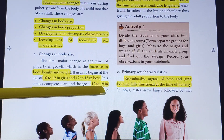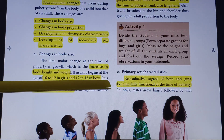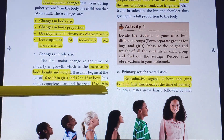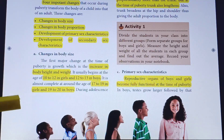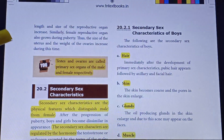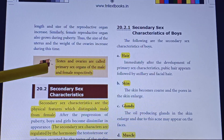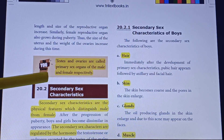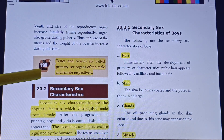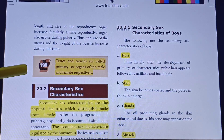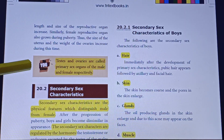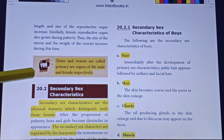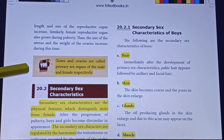The reproductive organs of boys and girls become fully functional at the time of puberty. The testes are the primary sex organs of males, and the ovaries are the primary sex organs of females. This is a very important point worth two marks.